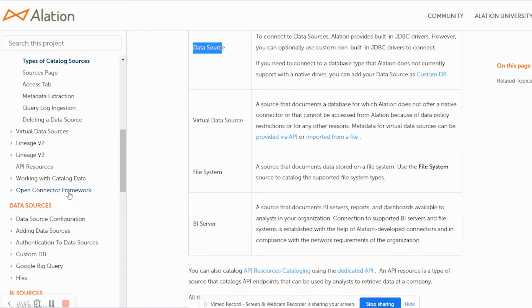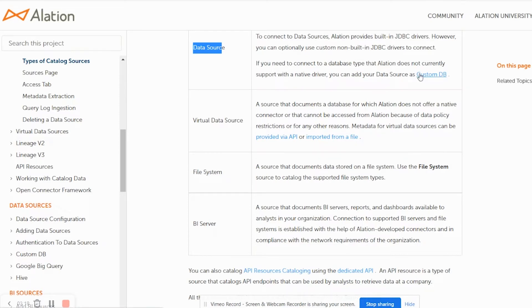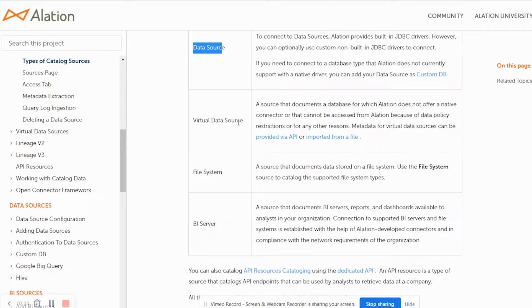In short, with Alation, you can source data from data sources, which are nothing but relational data sources. You can source data using custom DB and via custom DB, the scope expands to non-relational and some new age databases as well. You can source data from the data sources which Alation cannot connect due to certain restrictions using a concept called virtual data warehouse. You can source data of different files and their metadata by connecting to file systems. And you can source data from BI servers to get metadata around reports, dashboards available to that organization.